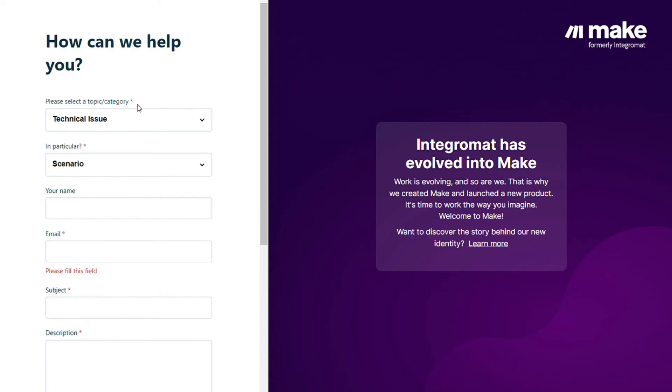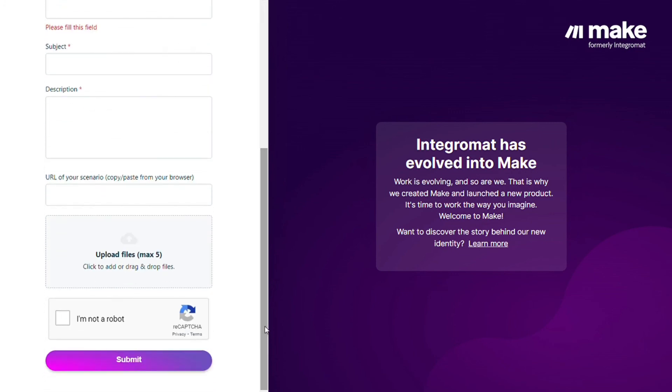Then you can contact the Make customer support with technical issues scenario and you could paste the URL of your scenario if you need any help from them. You can also watch my Make tutorial on my YouTube channel and that's it.